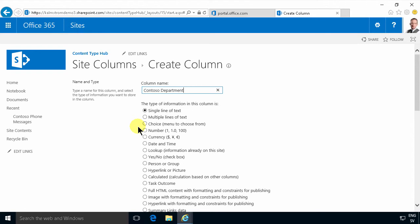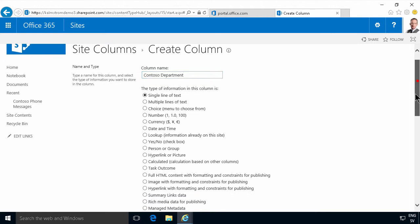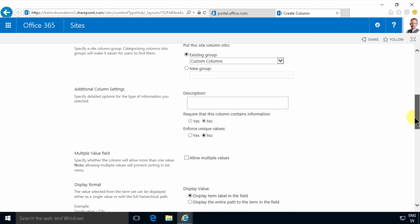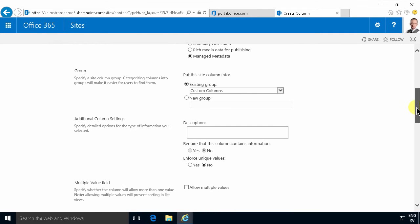So I just need to do this one time and that's one of the major benefits of doing this in the content type hub. And I'm going to not select a single line of text but I'm going to use the manage metadata type of field.